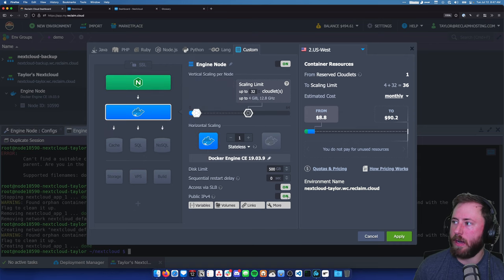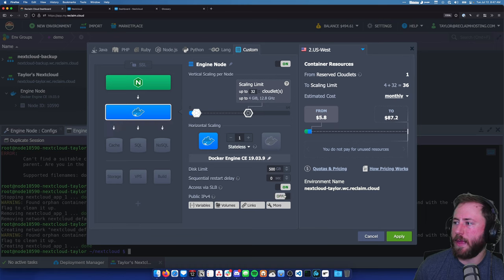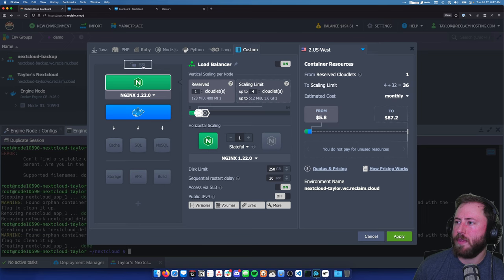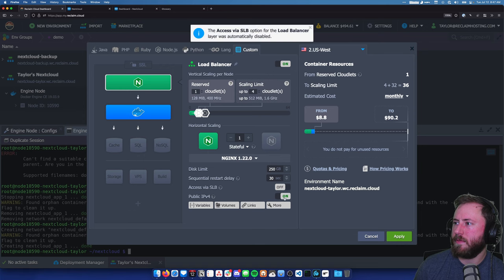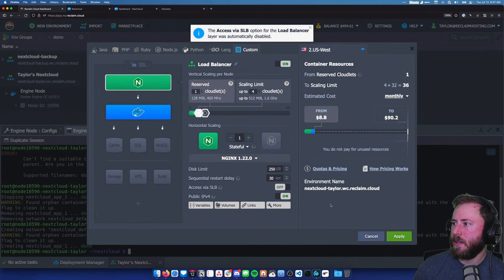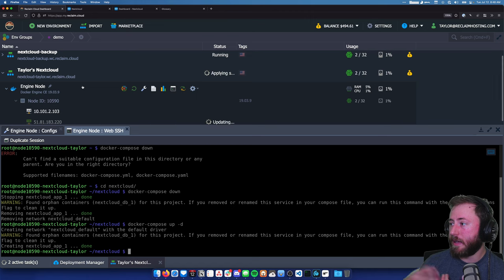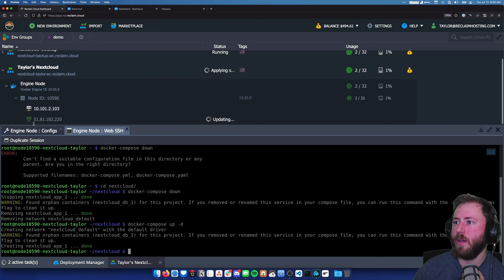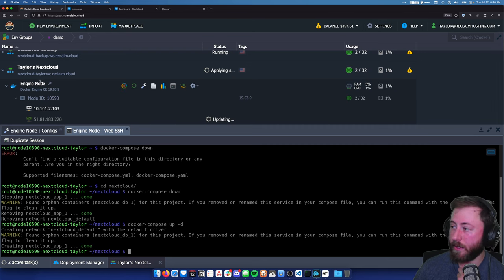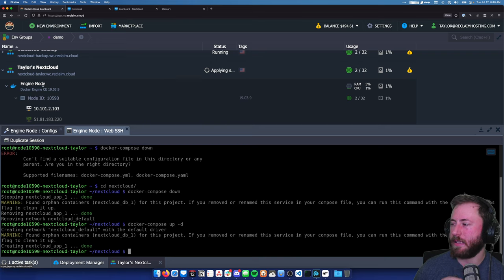Our Docker engine CE has an IPv4 address, but our load balancer does not. The load balancer is the thing we need to give an IP address to so that we can map a custom domain later. Because the load balancer is getting an IP address, we don't need Docker to have one anymore. So we're also going to remove the IP address from the Docker engine CE and give it to NGINX instead. This will take a second because it has to make the load balancer, remove the IP from Docker, and create an IP for the load balancer.